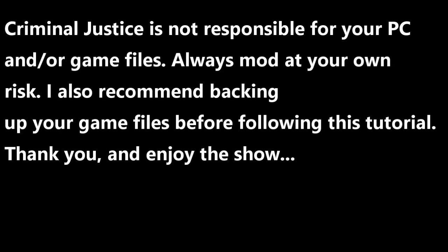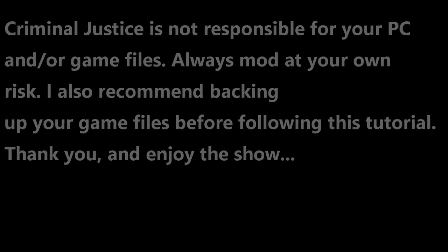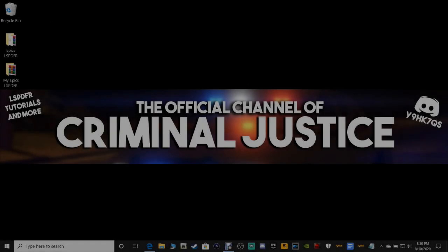Criminal Justice is not responsible for your PC or game files. Always monitor at your own risk. I also recommend backing up your game files before following this tutorial. Thank you and enjoy the show.